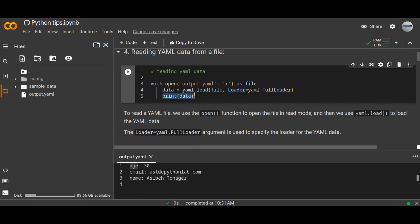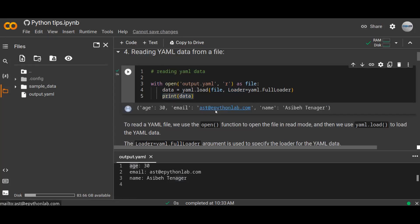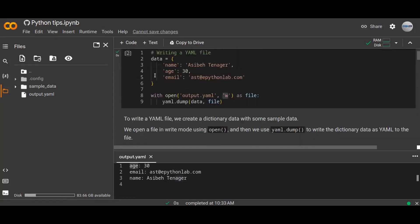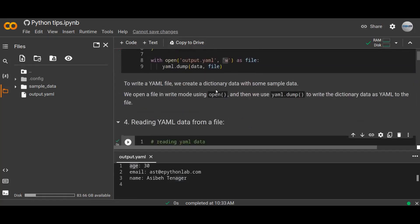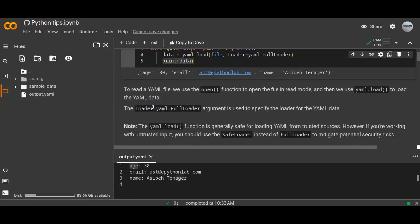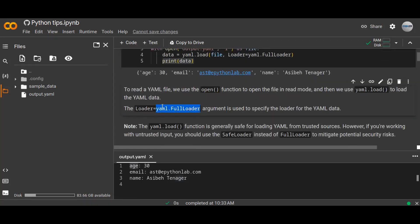Finally, we can print that data. We can see that the output would be parsed and displayed in dictionary format. This is how you can read the YAML data, and the above is how you can write a YAML file. You can change the loader — the loader argument is used to specify the loader for the YAML data. The yaml.load function with yaml.FullLoader is generally safe for loading YAML from trusted sources.